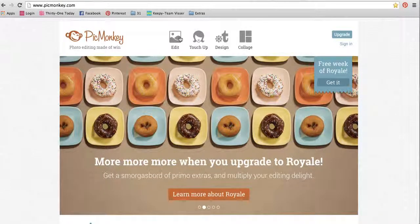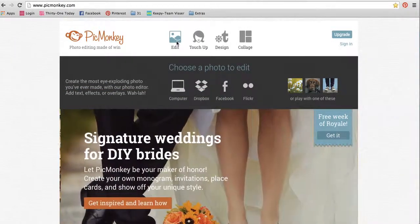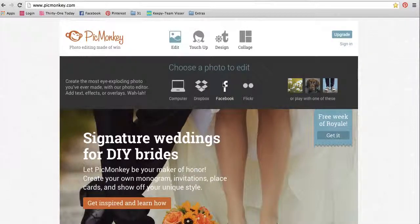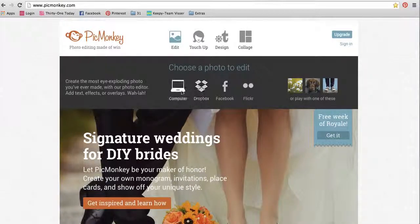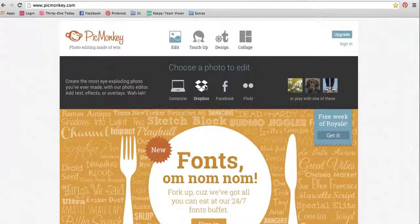Now when you click on each of these or hover over them, you're going to get the options. It's nice because you can pull in your pictures from your computer or from Facebook, Flickr, your Dropbox, any of those kinds of things.